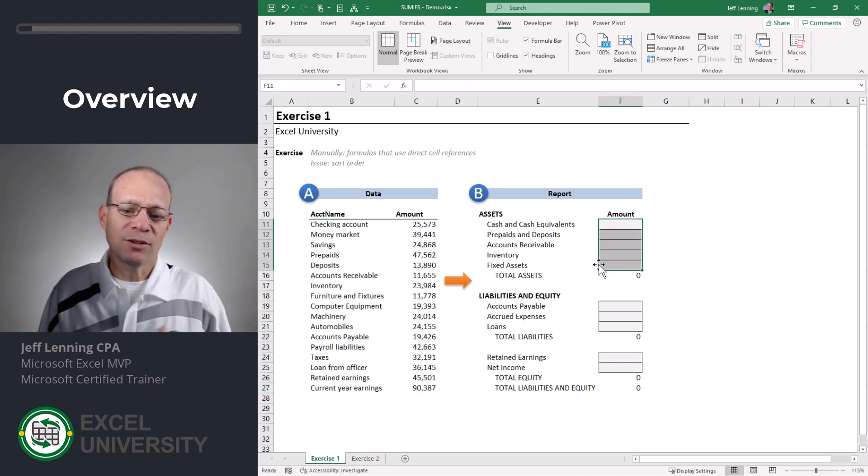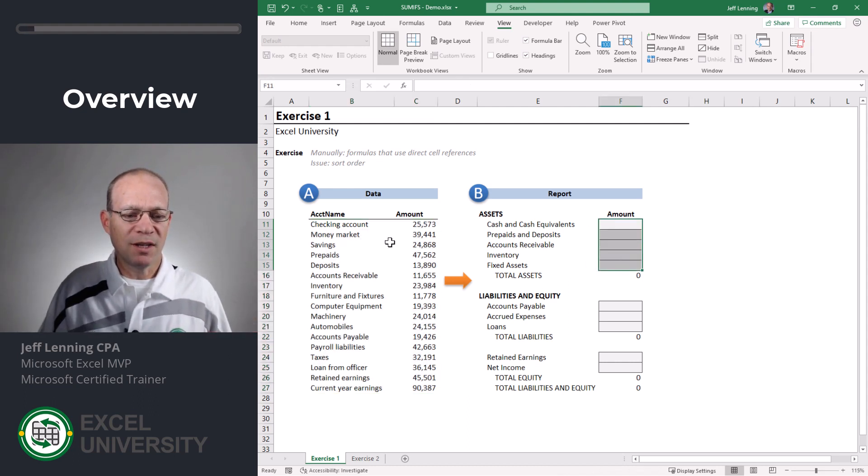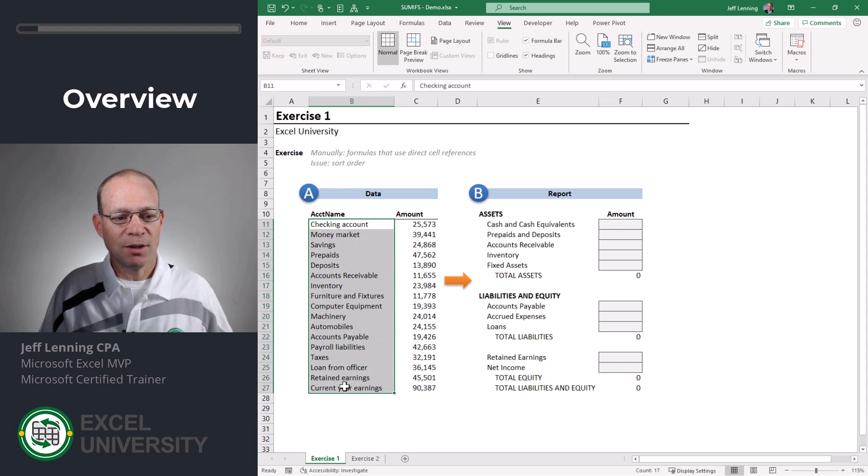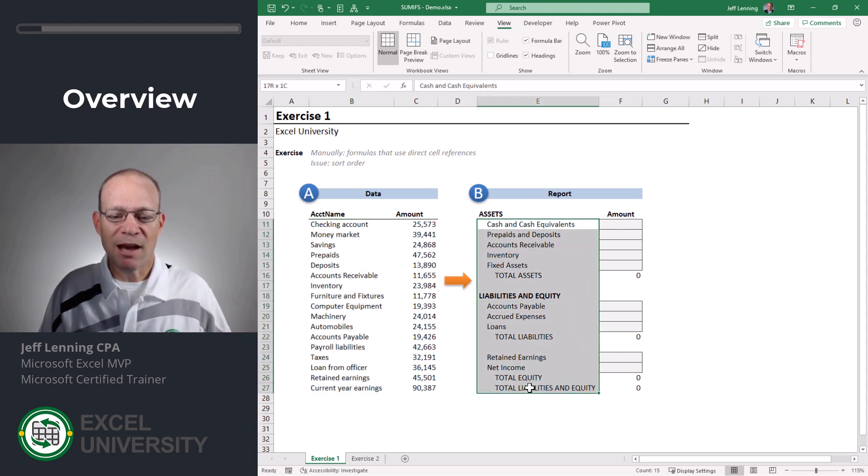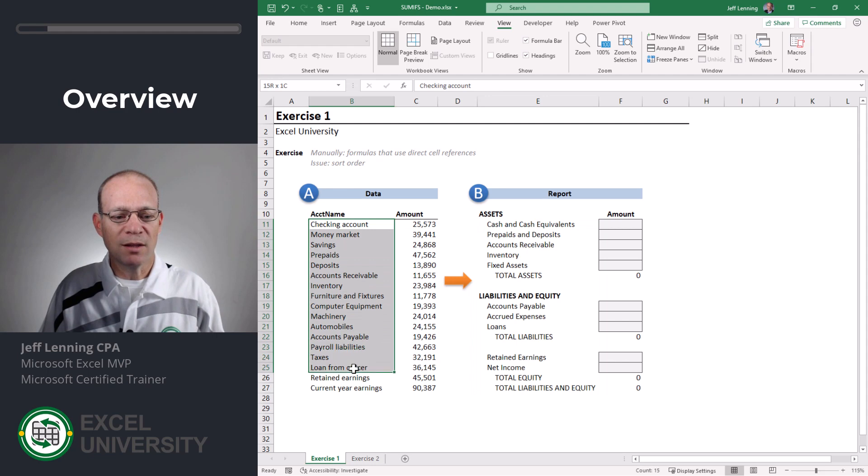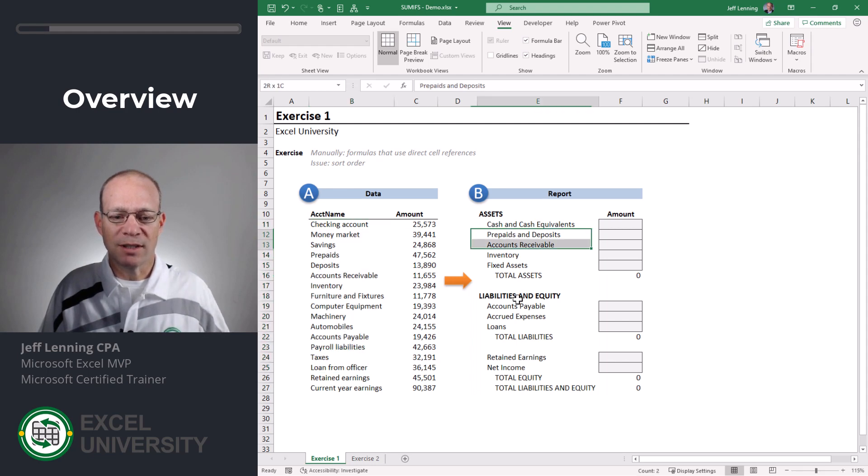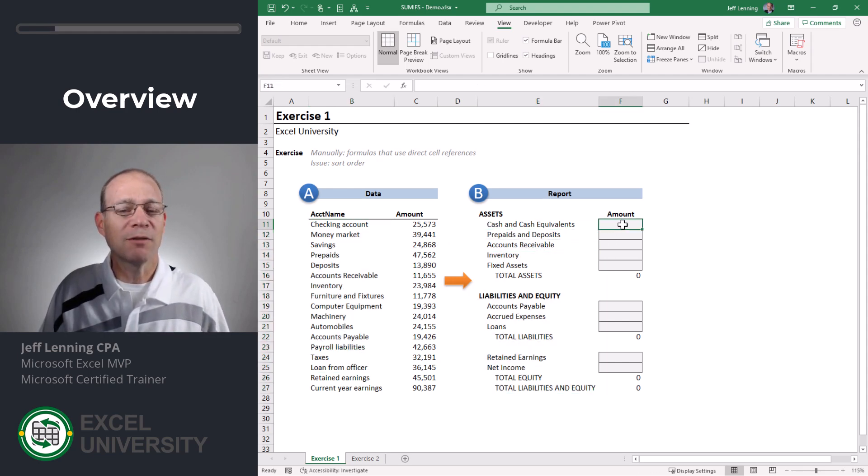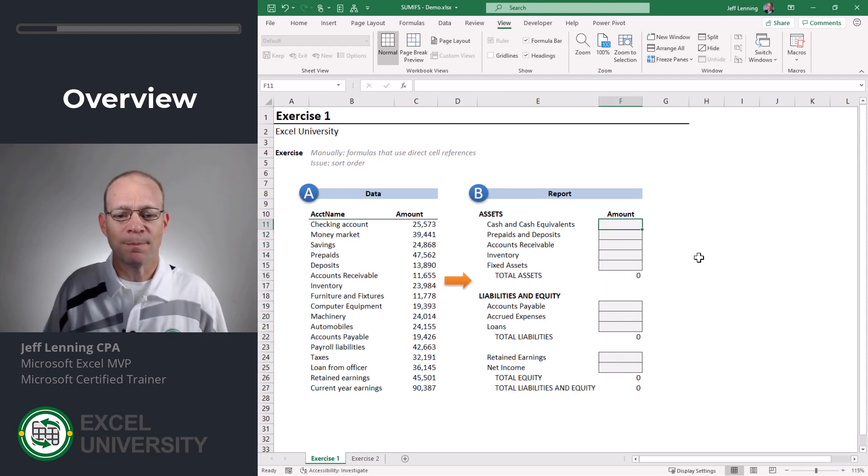The key thing to observe is that the labels are different. Here we have account names, here we have financial statement labels. So what happens when the labels are different between point A and point B? How do we get from point A to point B?